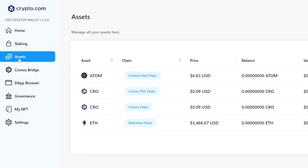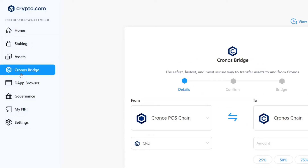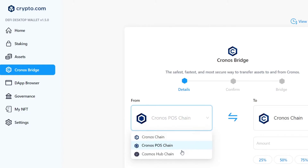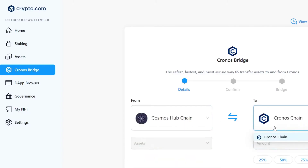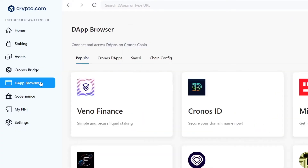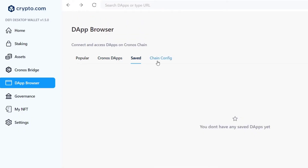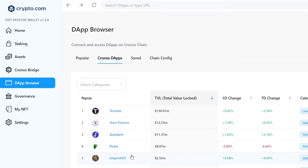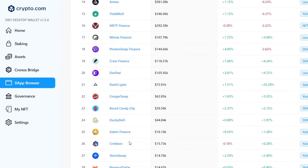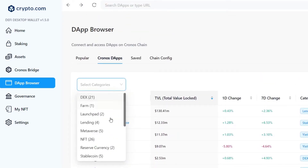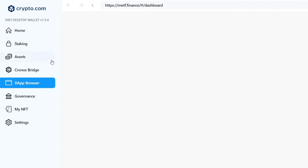You also have Assets, showing the elements you currently hold. The Bridge feature helps you transfer from one POS chain to another — for example, from Cosmos to Kronos. You can also swap one crypto for another. Lastly, there's the DApp browser, where you can access different applications such as Kronos apps, SIDR applications, chain configuration, and much more. It helps you add categories, buy NFTs, and interact with many more elements.